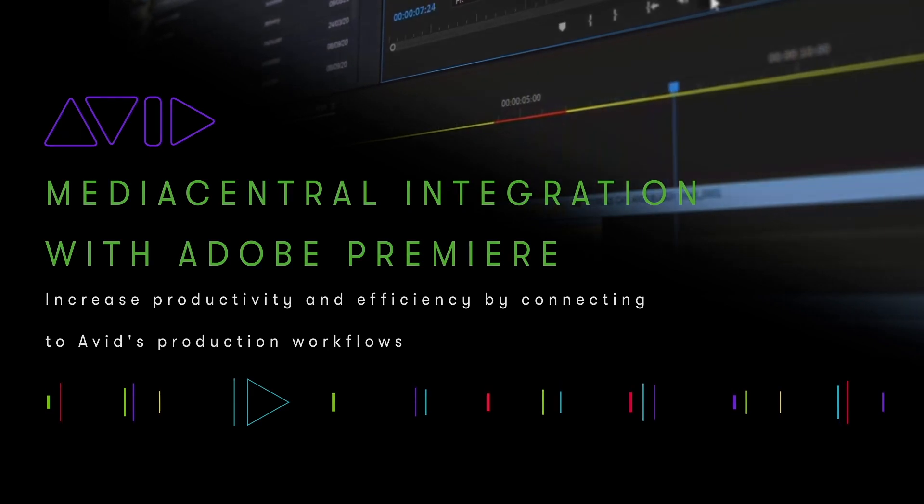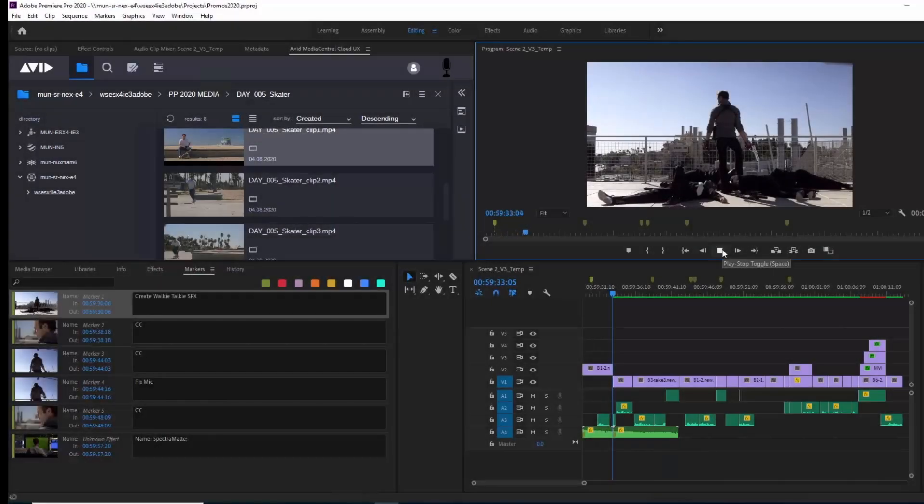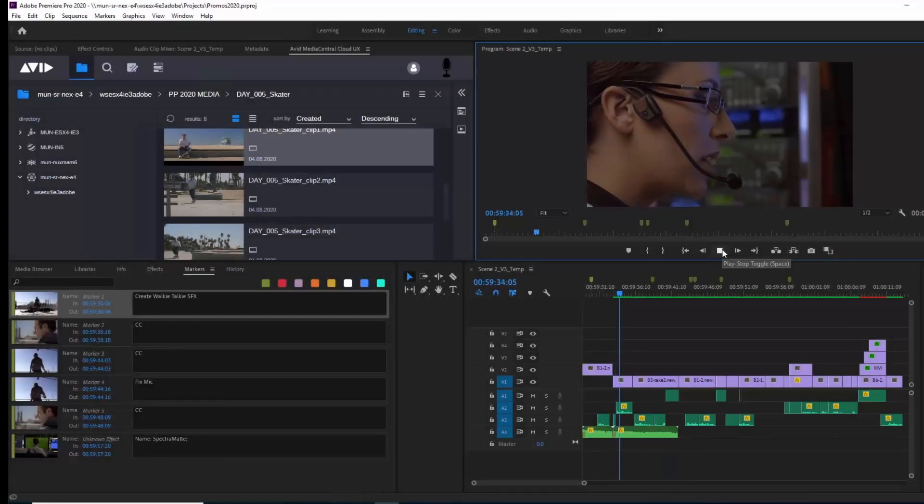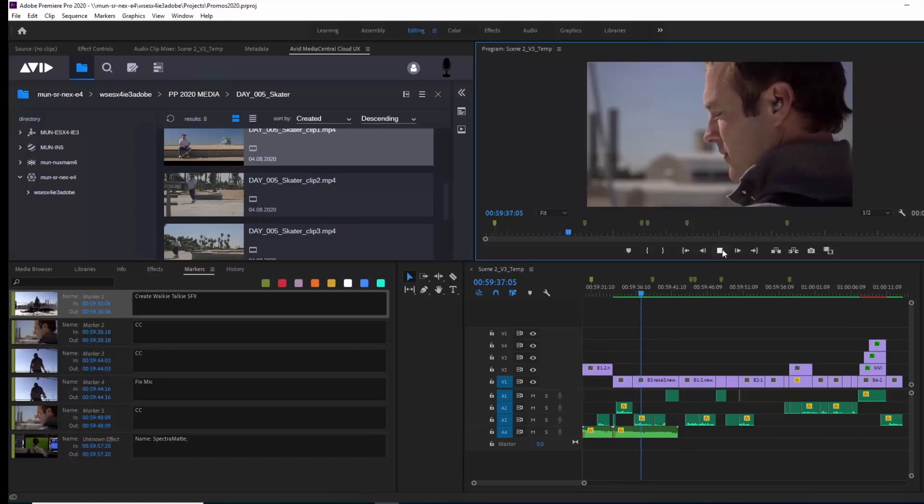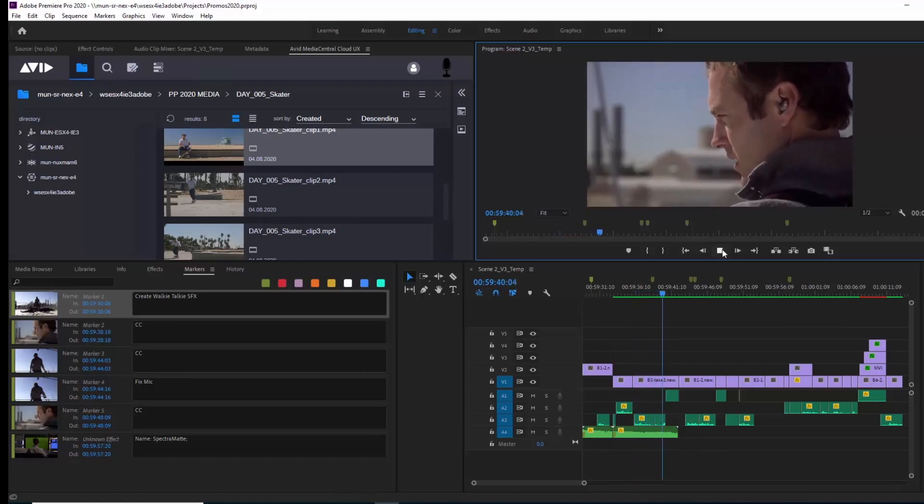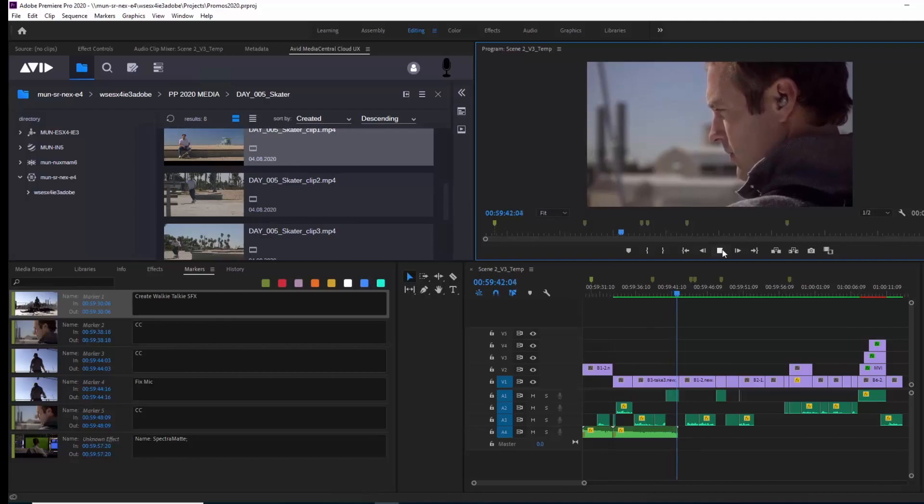The new integration between Media Central and Adobe Premiere supports a wide range of workflows, including news, post-production, and even all Adobe environments working with Avid Nexus shared storage.